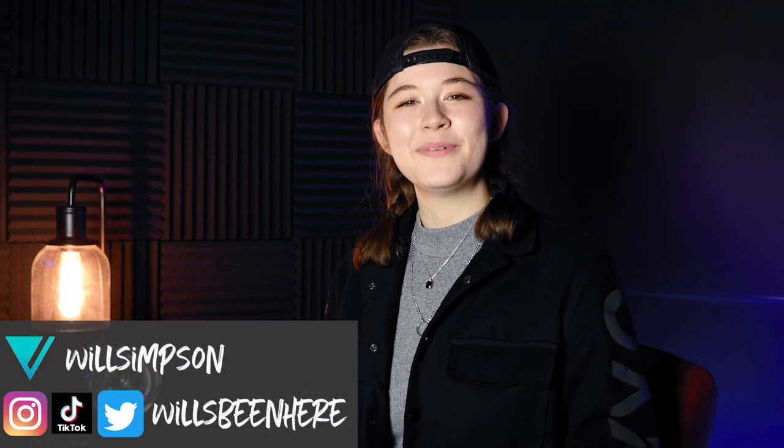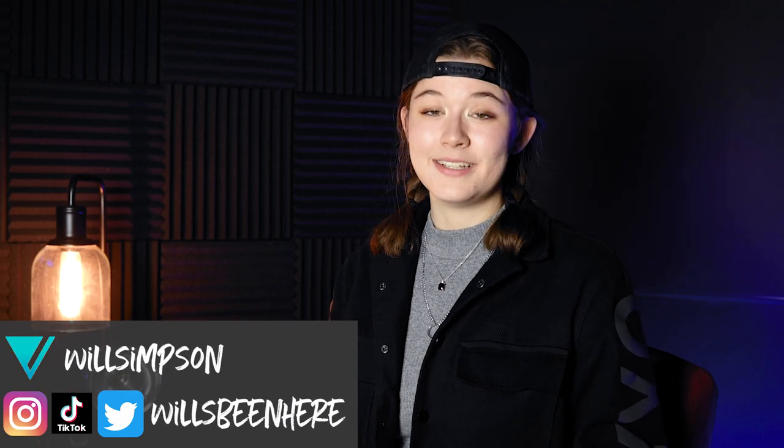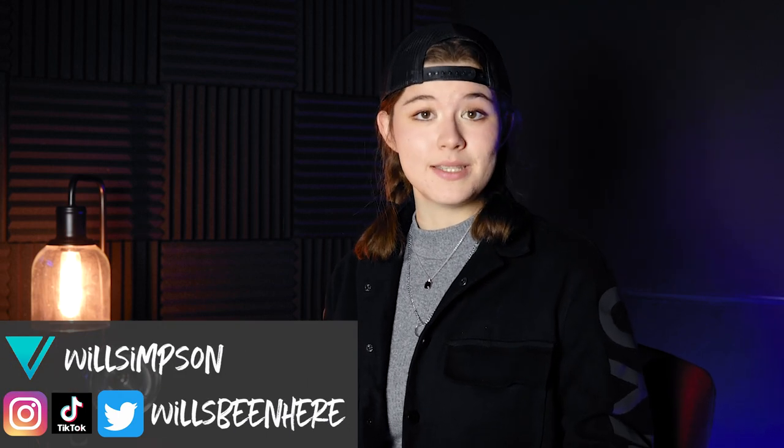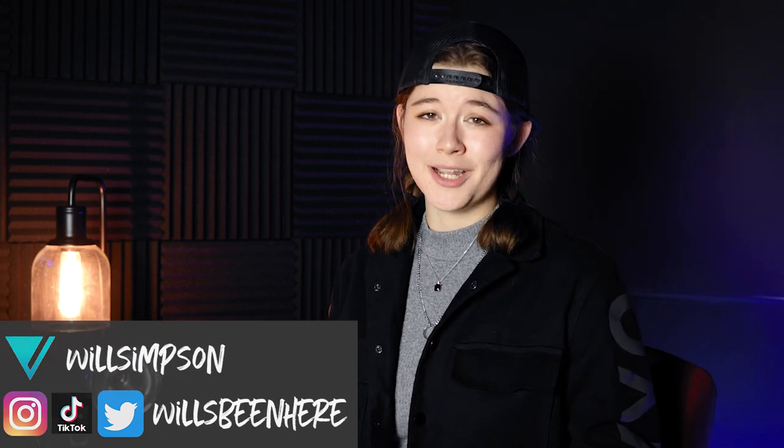Will Simpson here. Welcome back to the channel. Happy New Year. And as they say, New Year, New Me. So today we're going to be going over the top Lightroom hacks of 2022. Let's get into it.